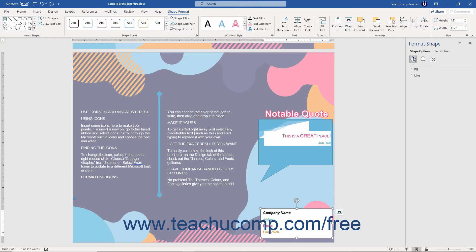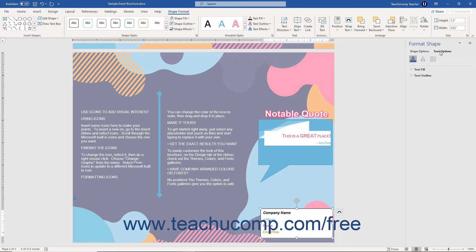Also, note that there are separate Shape Options and Text Options available for text-containing shapes. You can click either title at the top of the Format Shape Task Pane to set these category attributes independently.